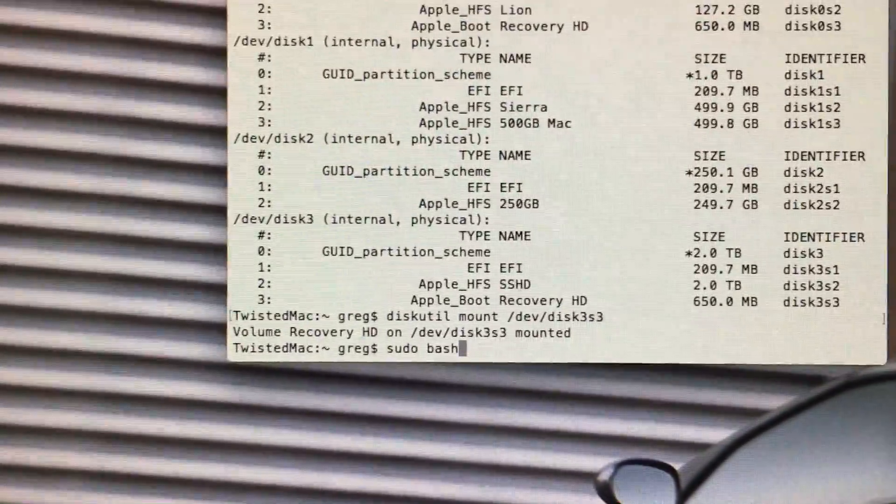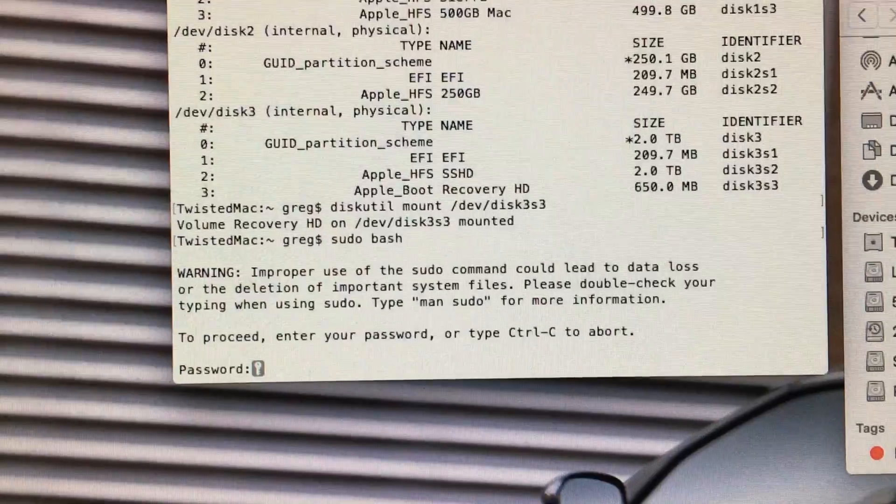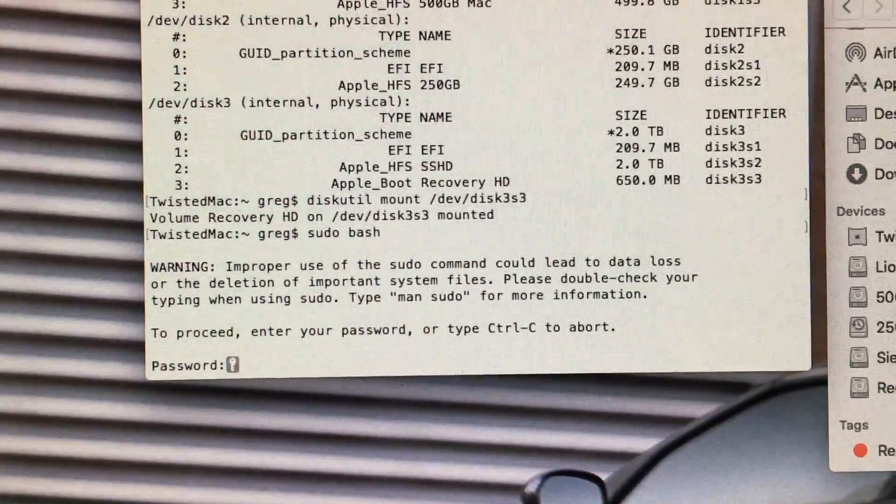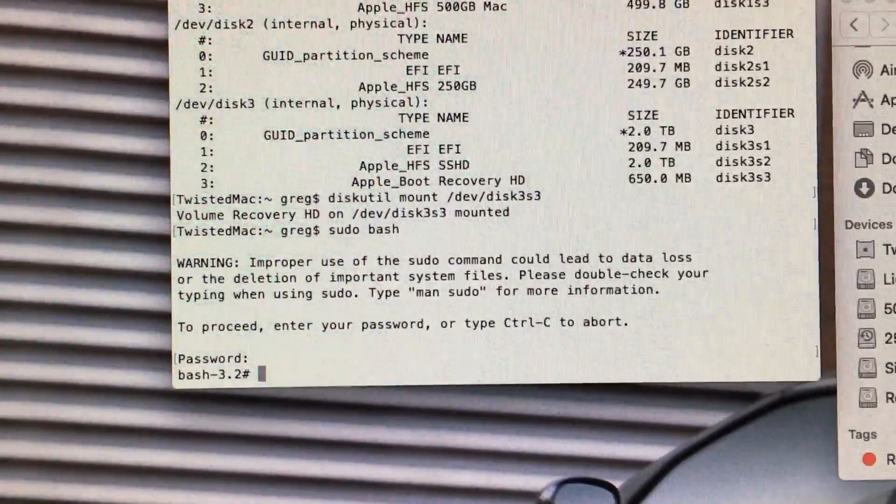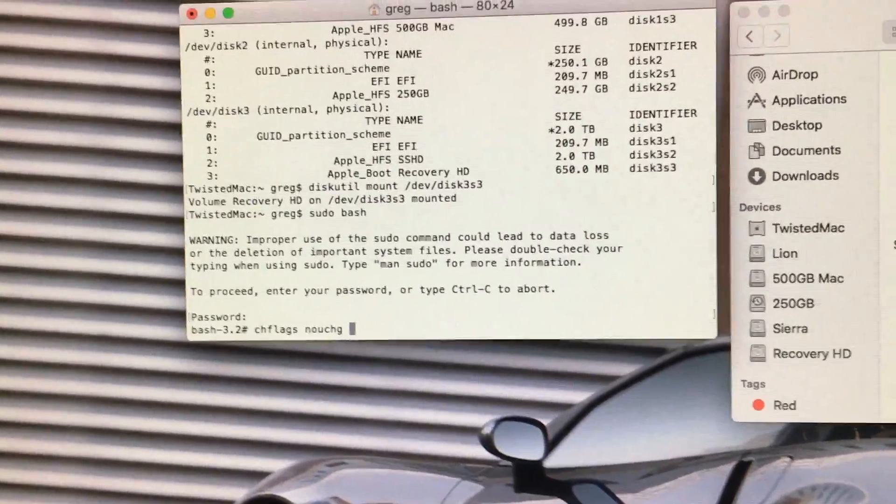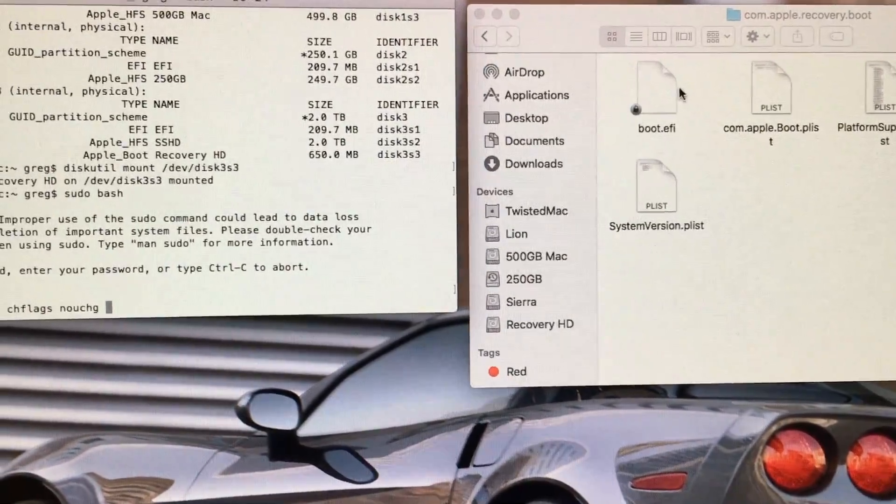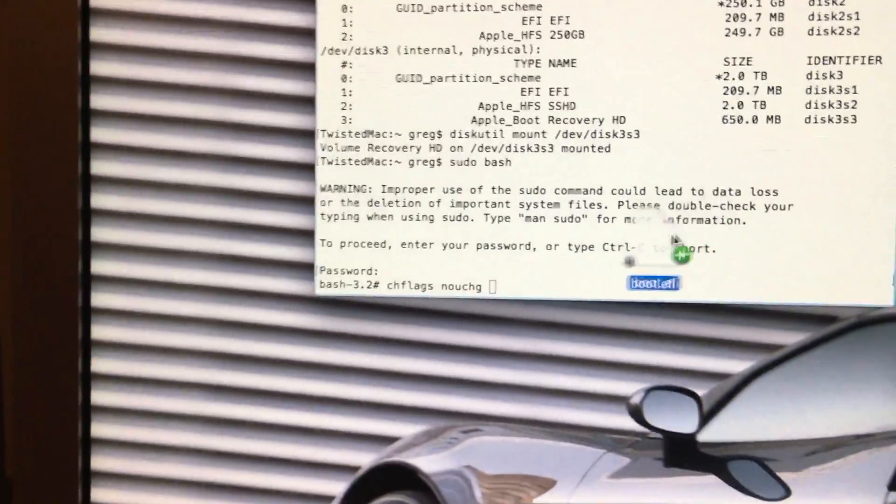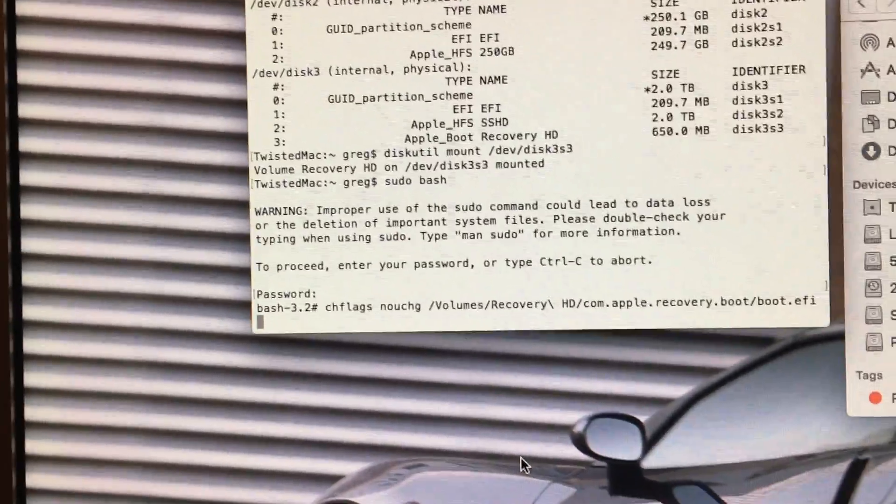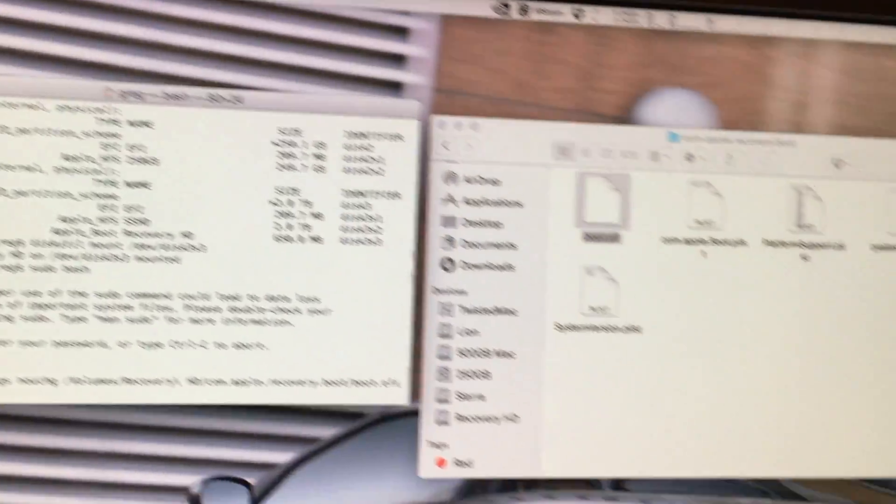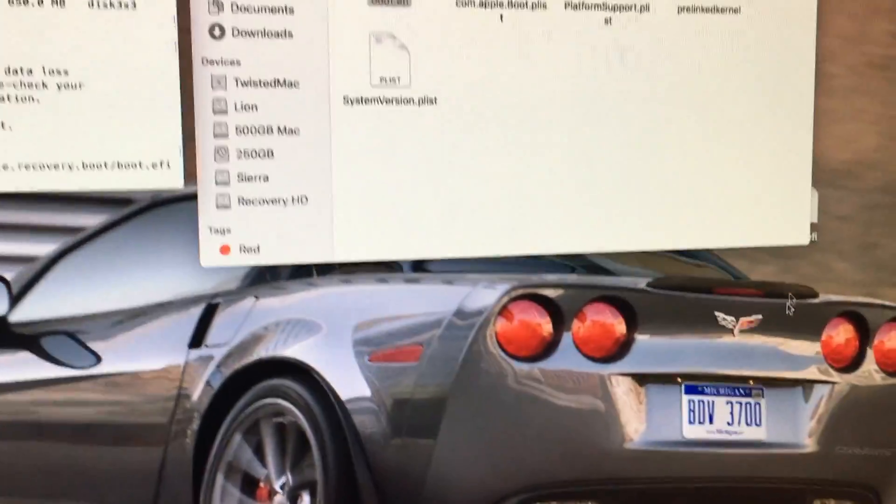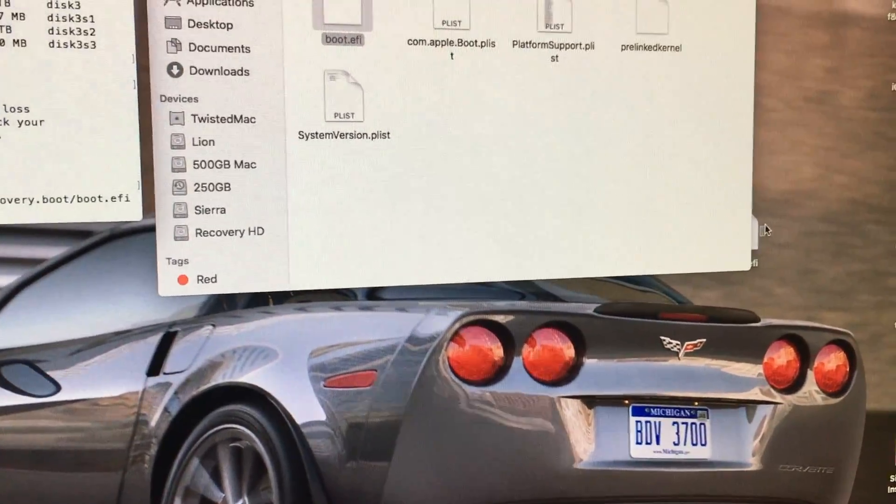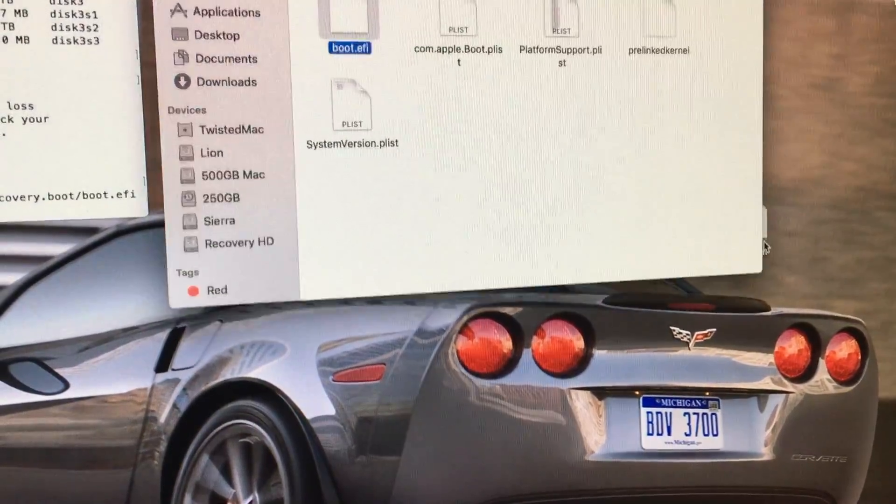First we do this command. Type in our password. And now we have root access. Now we put in this command. Click and drag the EFI file over. And then hit enter. The file unlocks. And then we replace it with our modified boot.efi file.